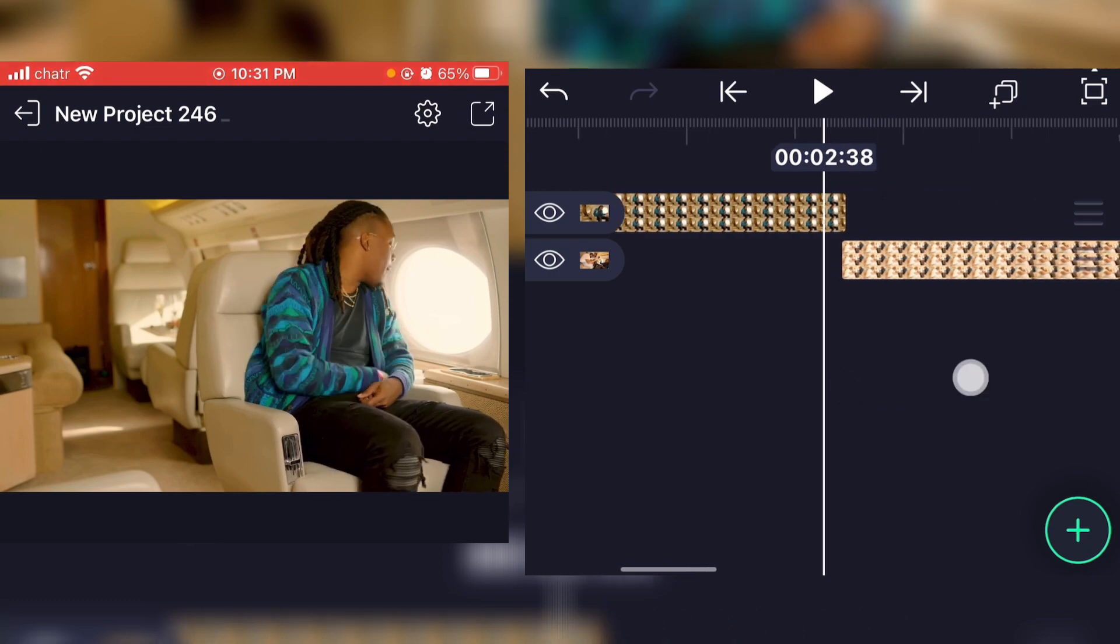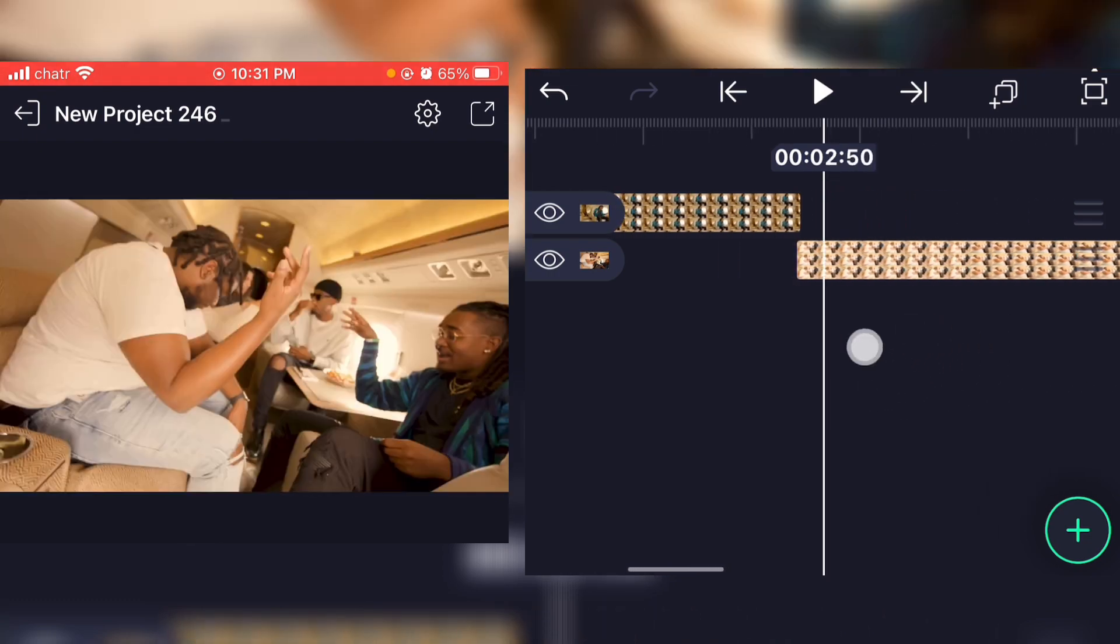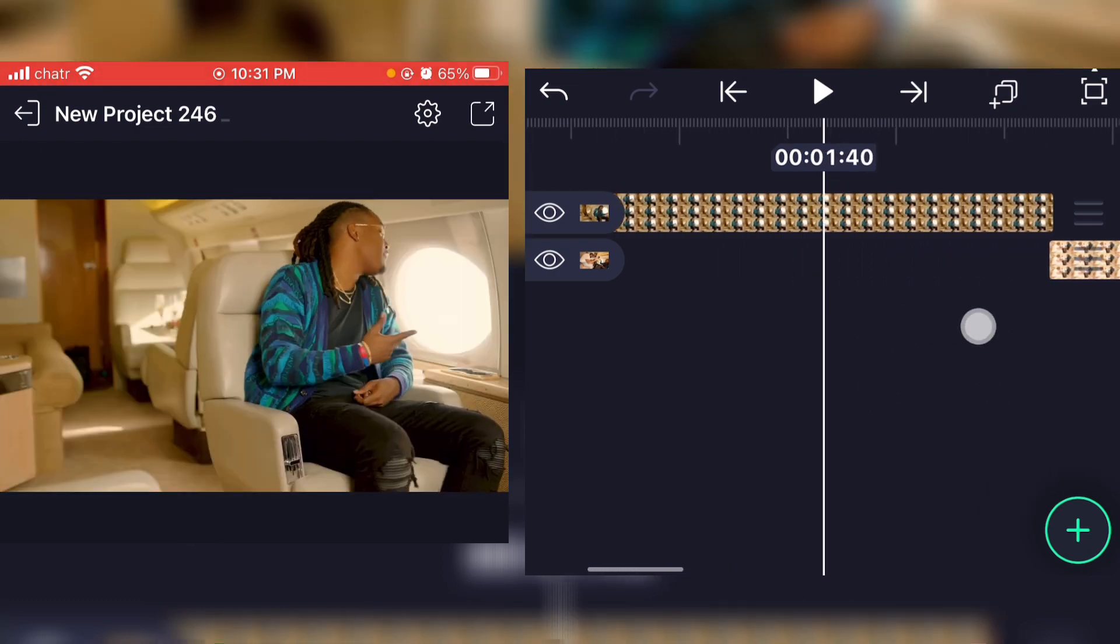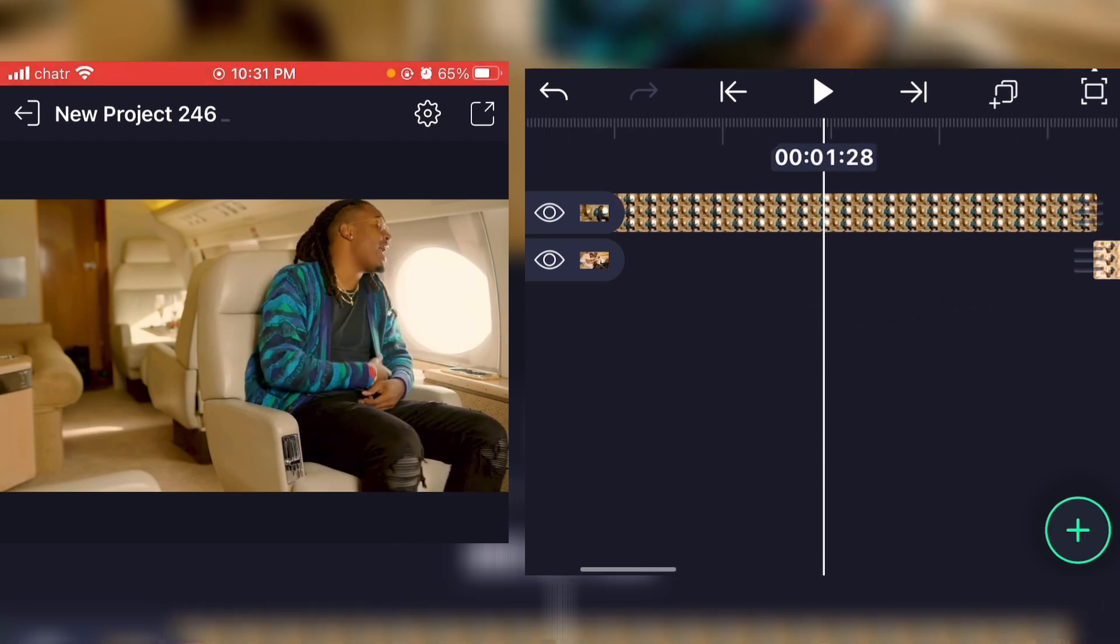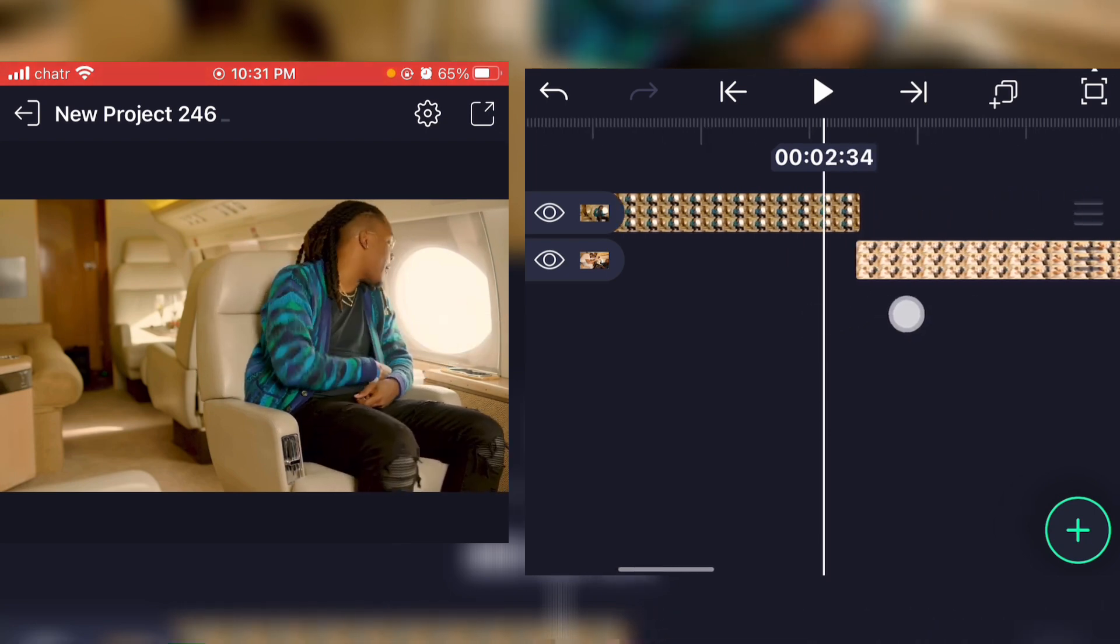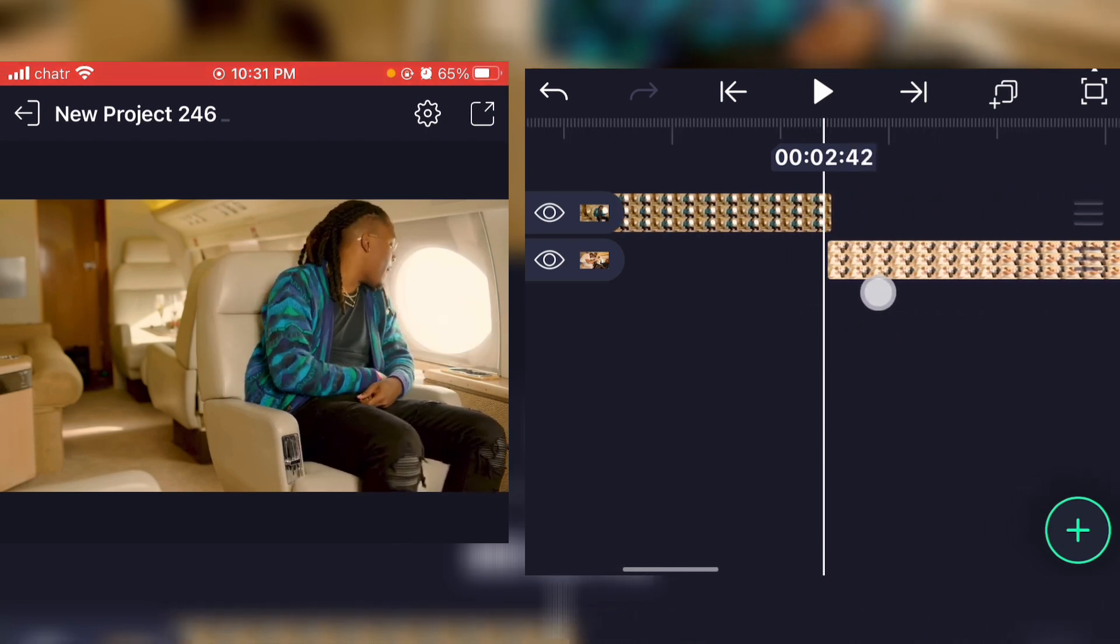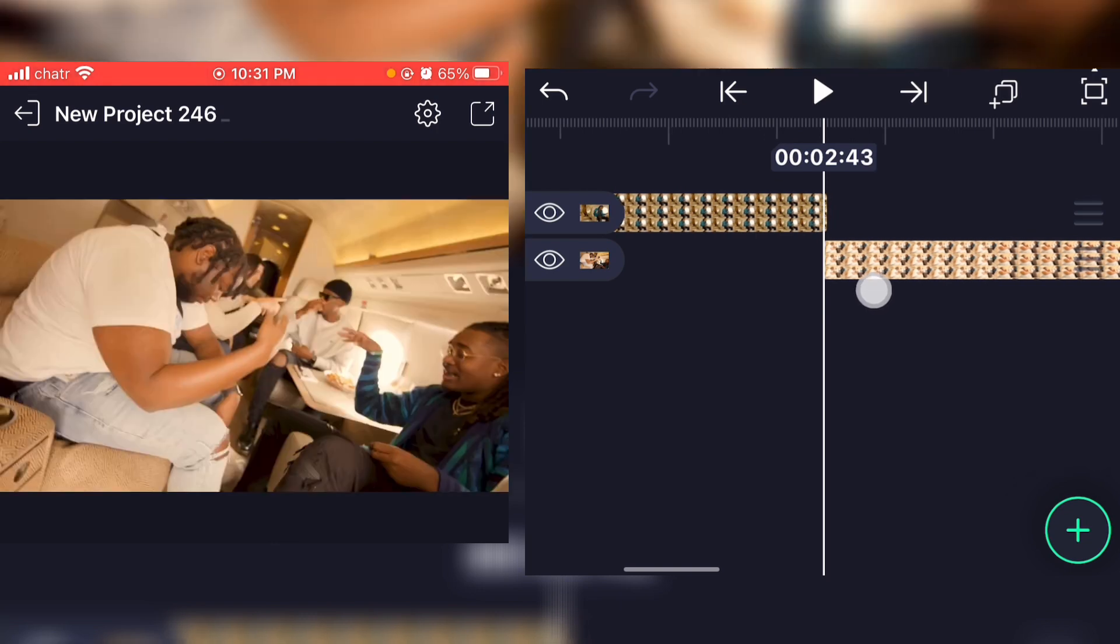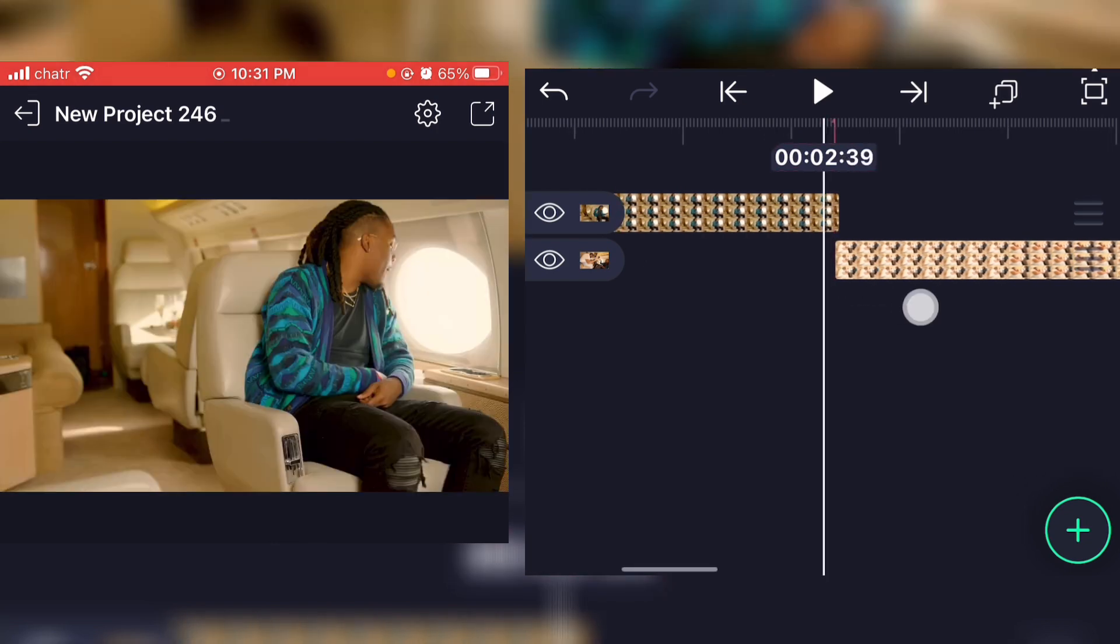Now what you're gonna do is search for the part that you want the transition to start, and you'll just put a marker at that part.